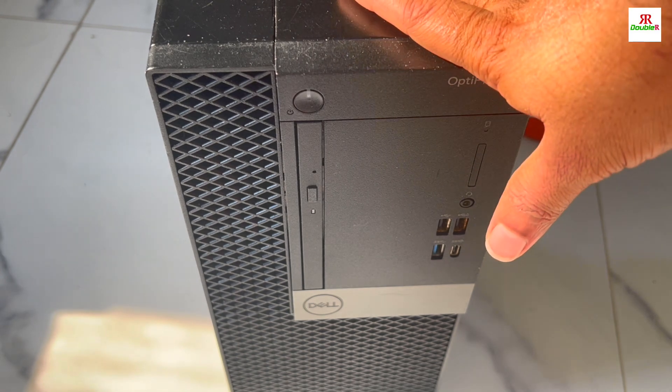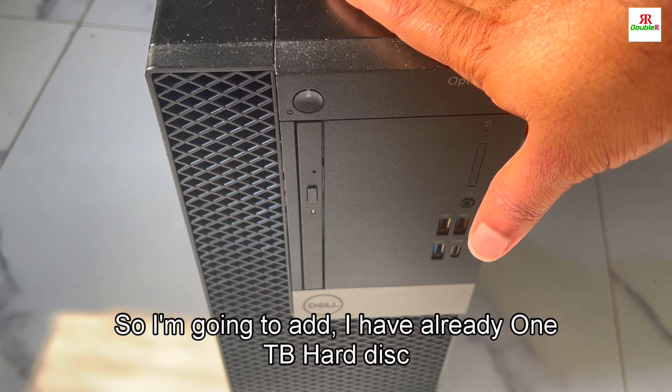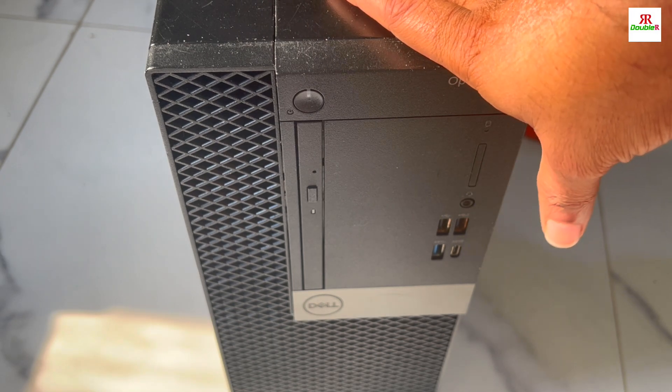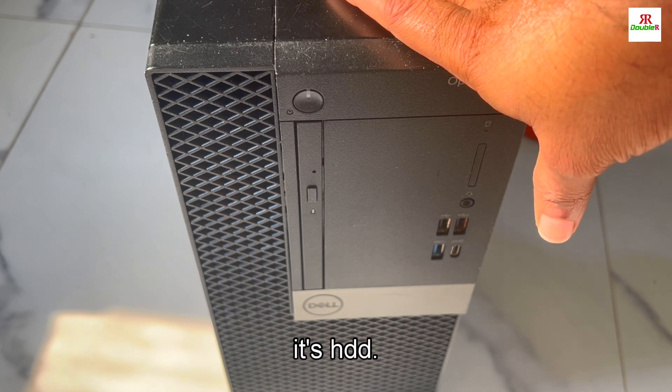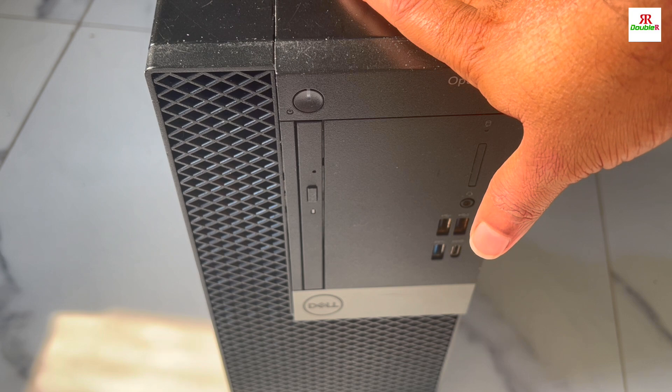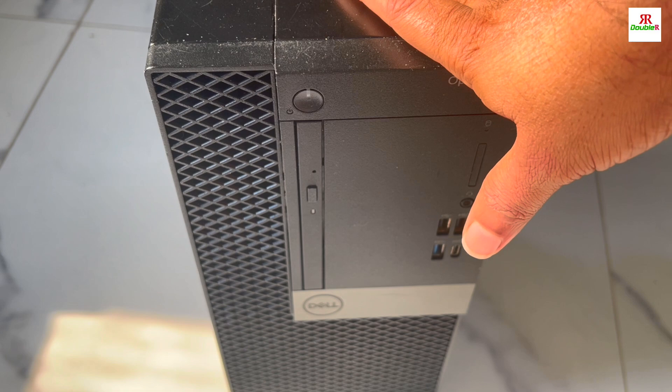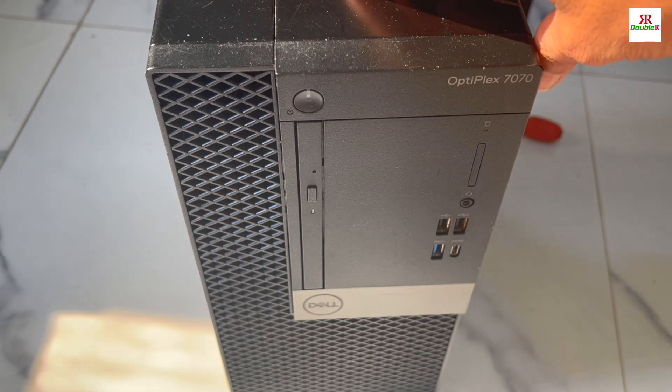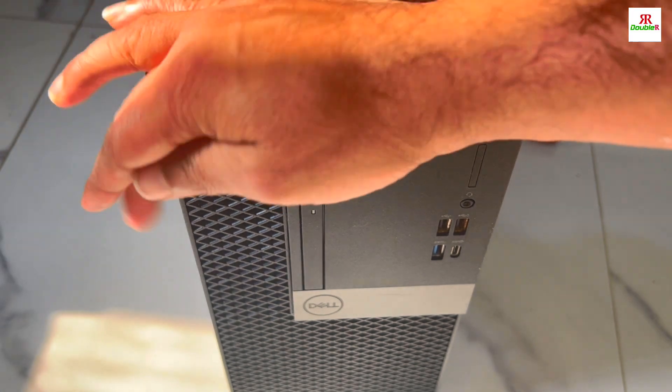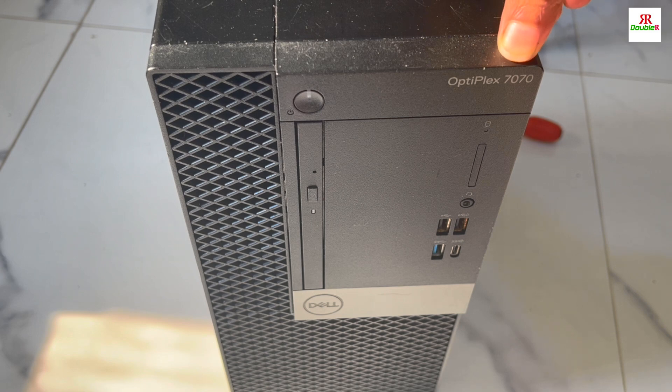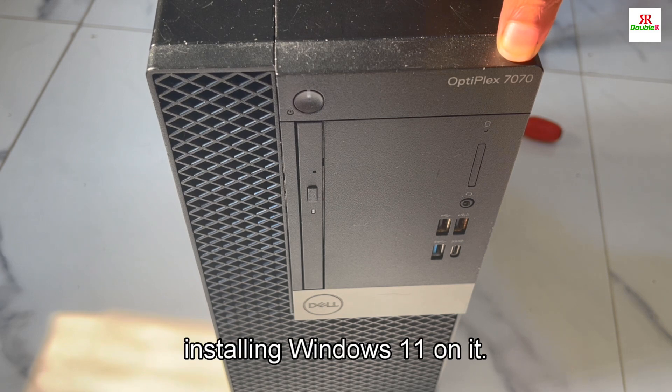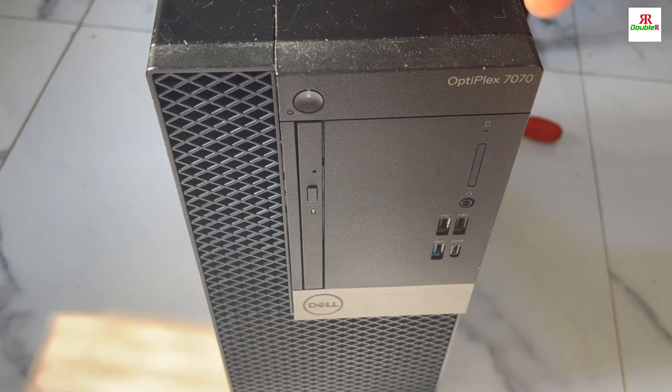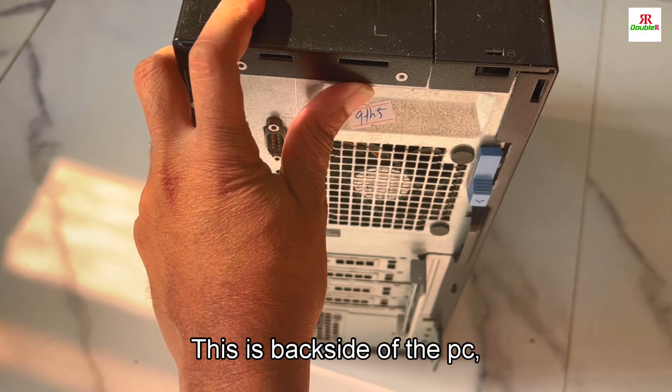I have already a one TB HDD hard disk, and I'm going to add a 256GB SSD for Windows. I'll be installing Windows on it and will show you how to add the SSD, how to fix it, and also how to install Windows 11 on it.